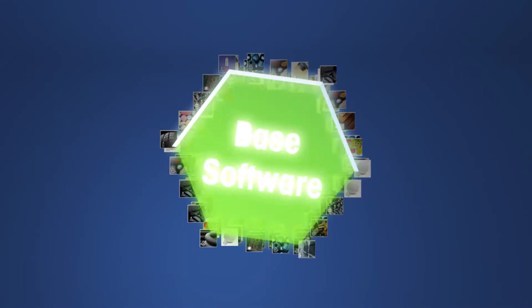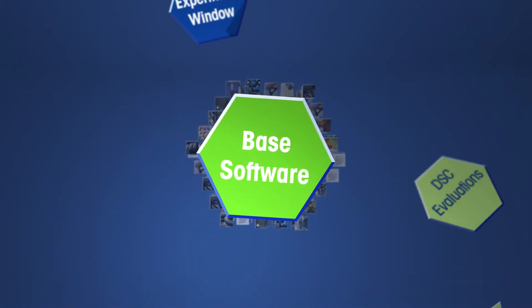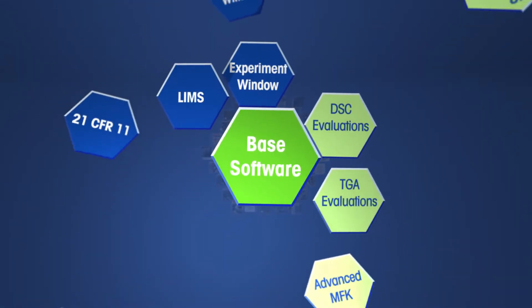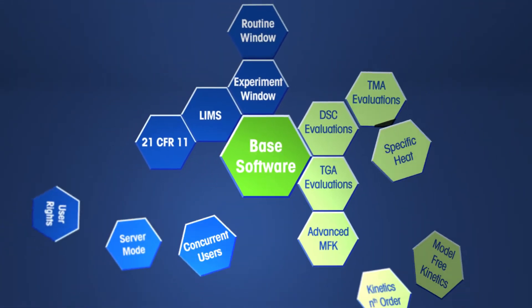The StarEase software is completely modular and can be tailored to current and future needs.